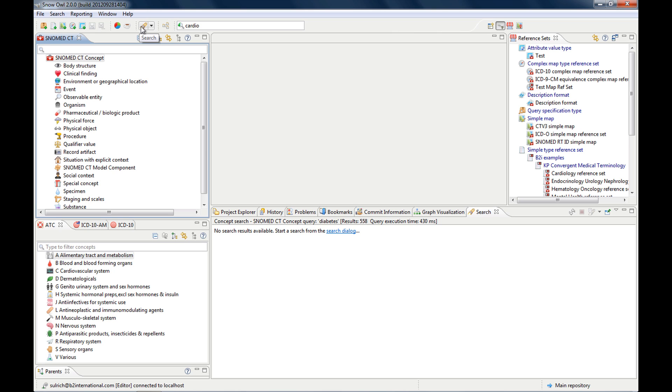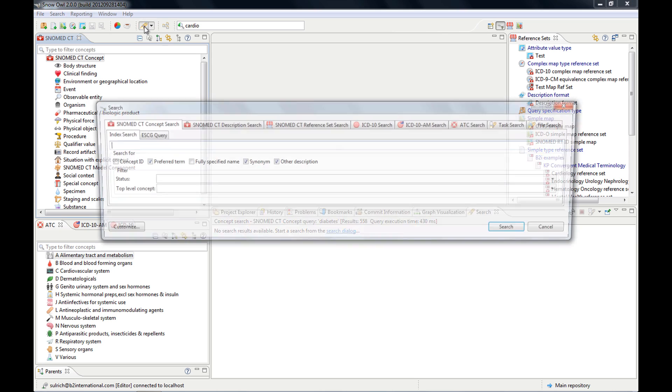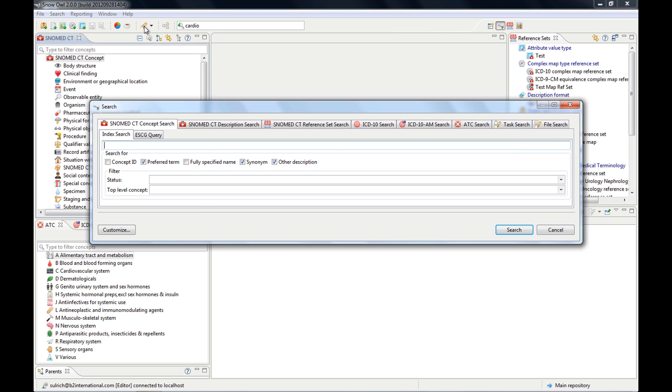So much about the quick search and the filter search. Now let's go to the advanced search. You can invoke it by simply pressing this button here,